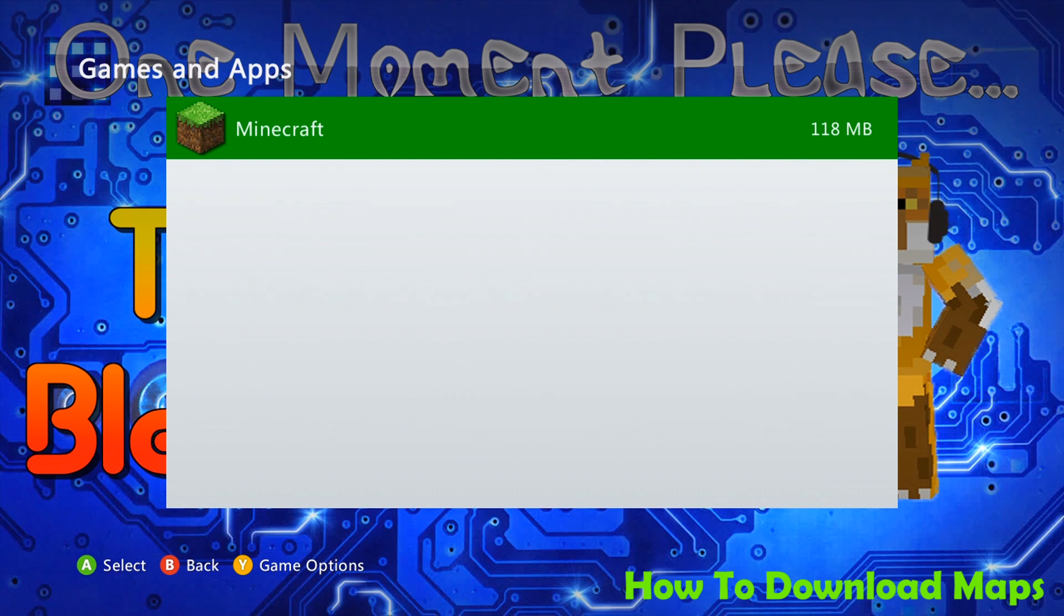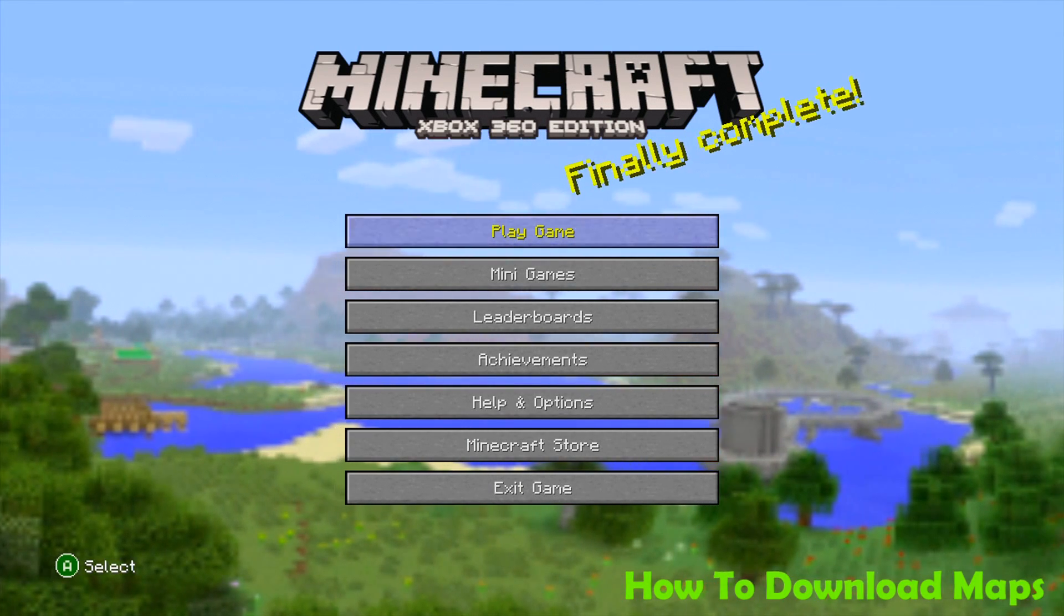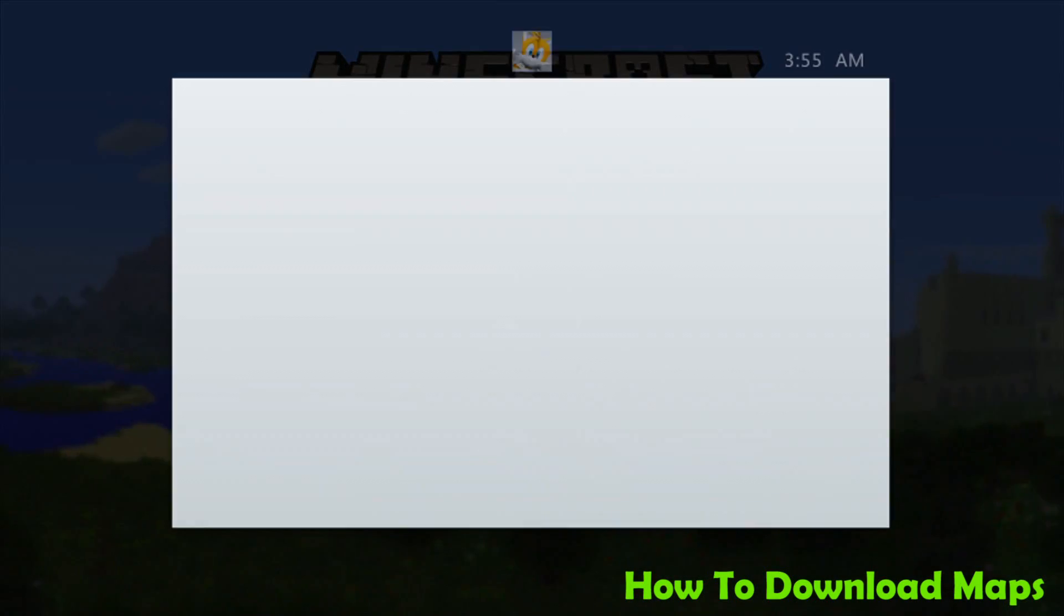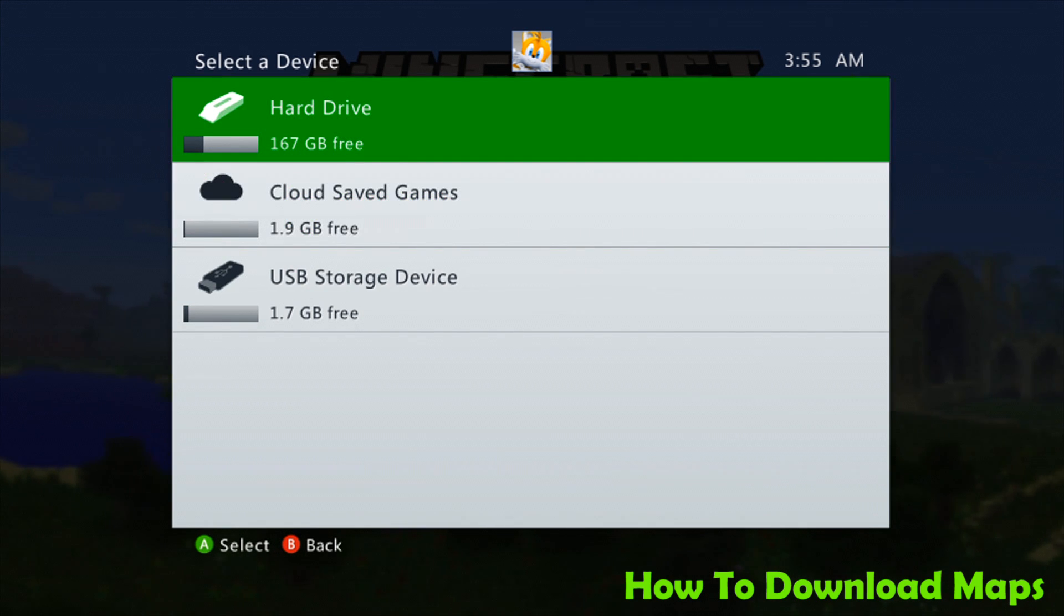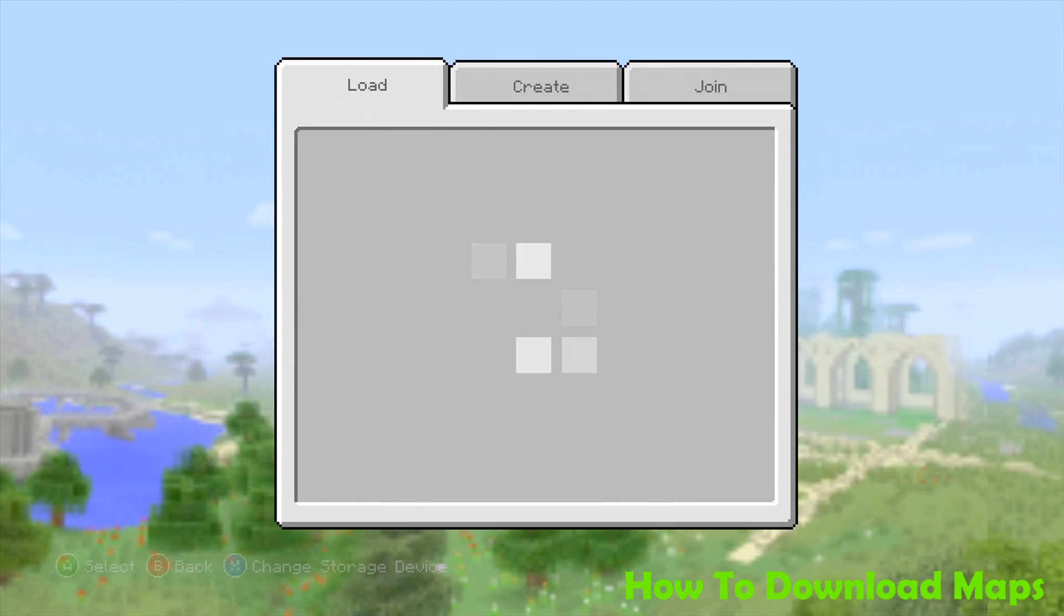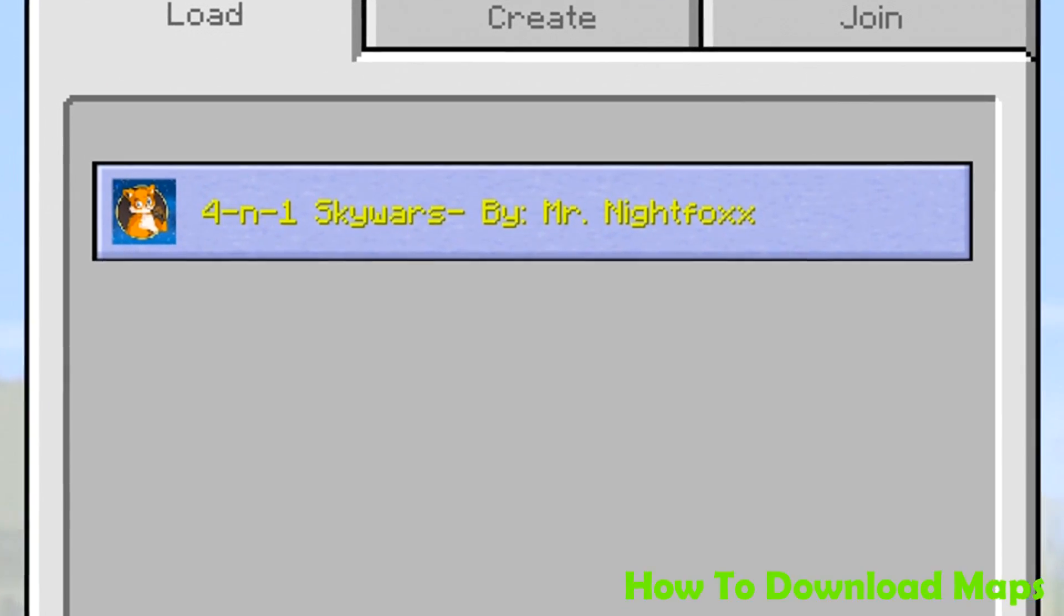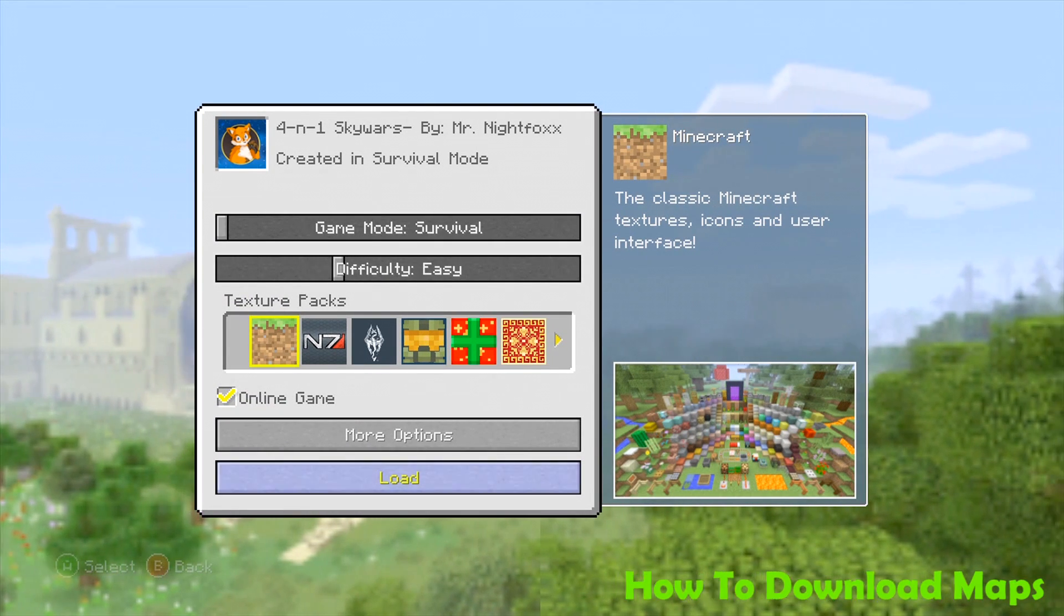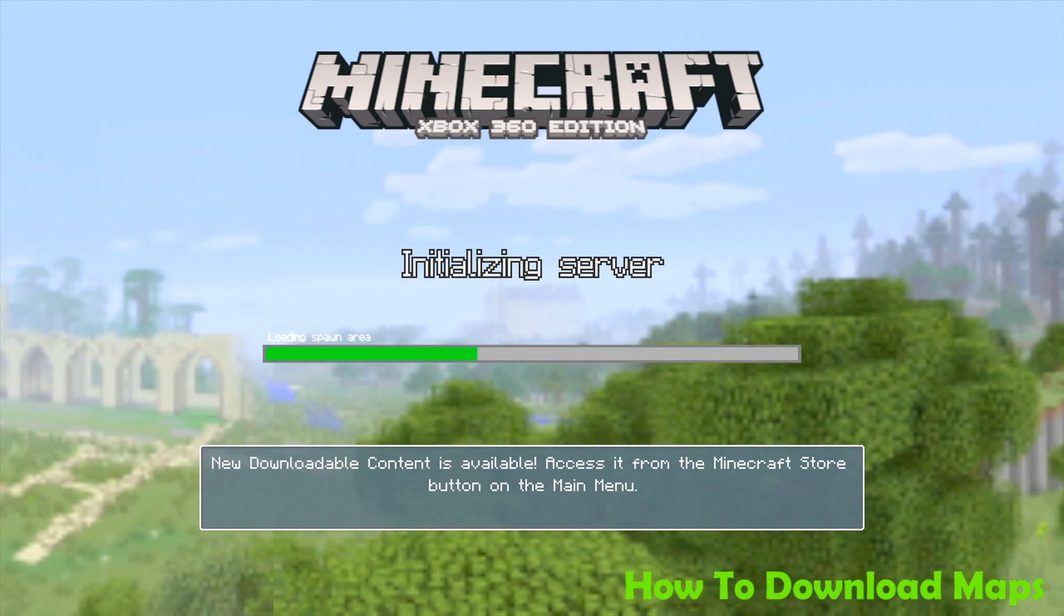Let's go ahead and load up Minecraft and see if we can open it. Once we are on the Minecraft main screen, we're going to select play game. And if you have a USB storage device and the map is located on it, you can scroll down to it and click on it or the hard drive, depending on where you have stored the map itself. For the purposes of this, we're going to select the USB storage device. And as you can see, there it is right there with the custom thumbnail, the 4-in-1 Skywars map that I created. We're going to click and load it up and see if we can access the map.